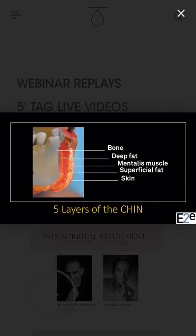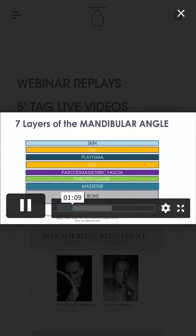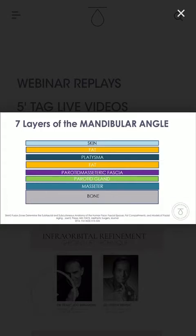These are the layers of the chin: the bone, the deep fat, the mentalis muscle, the superficial fat, and the skin. Inside the muscle you find the facial artery. The eight layers of the mandibular angle are: skin, fat, platysma, fat again, parotid masseteric fascia, parotid gland, masseter, and bone. This region is not as dangerous as the mental region.